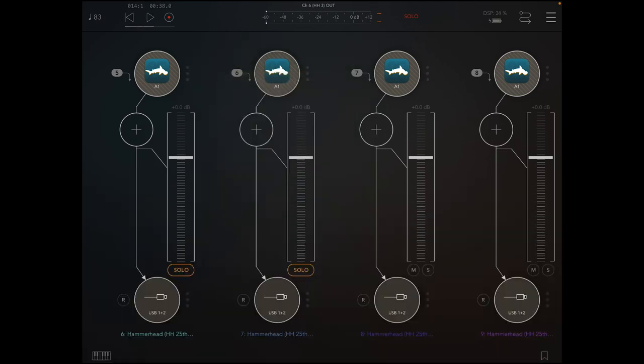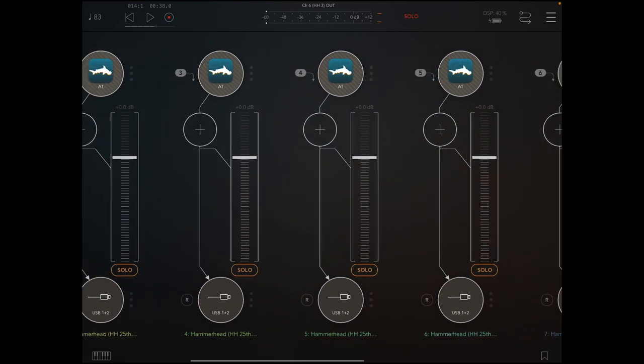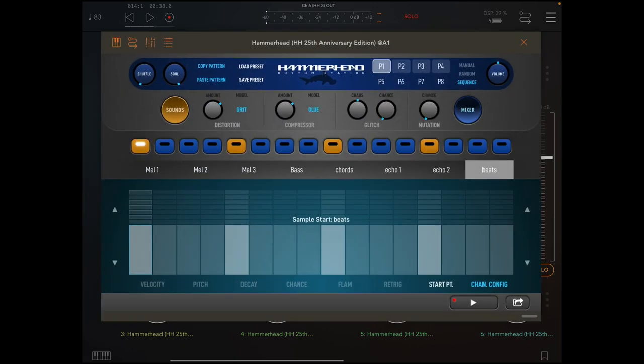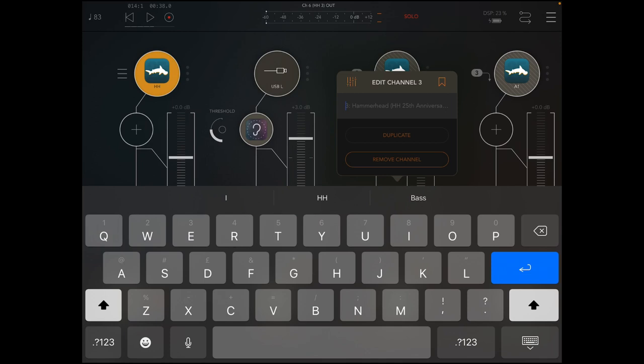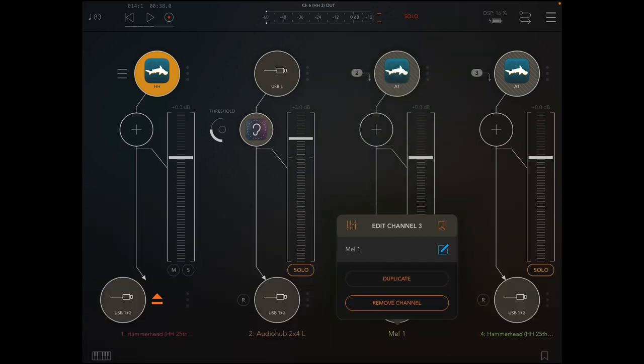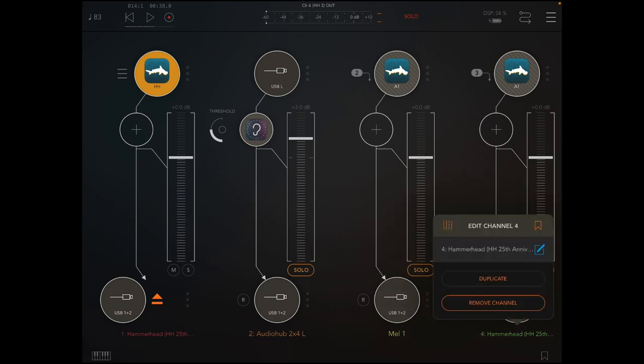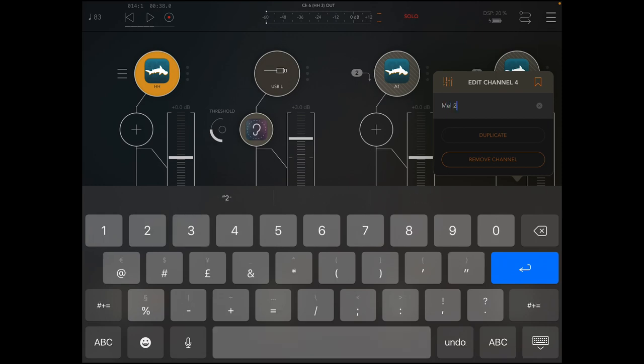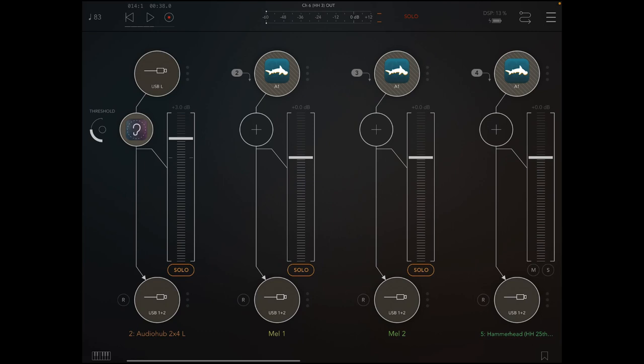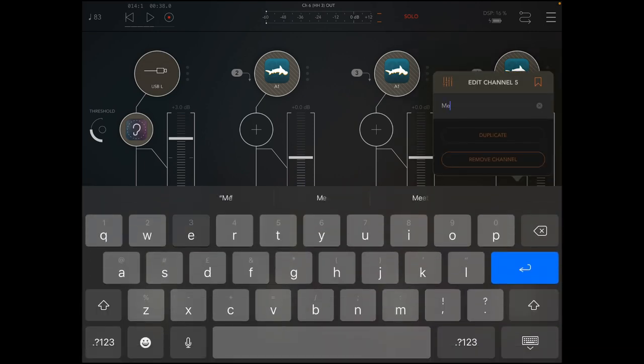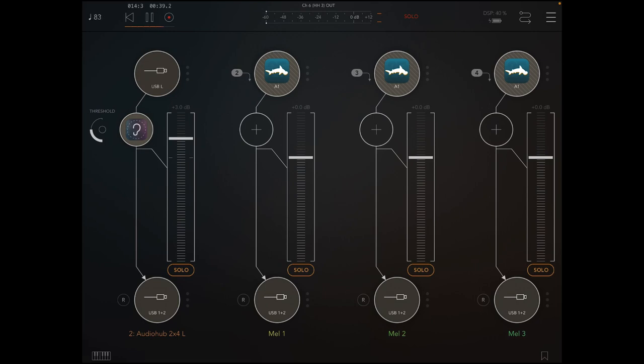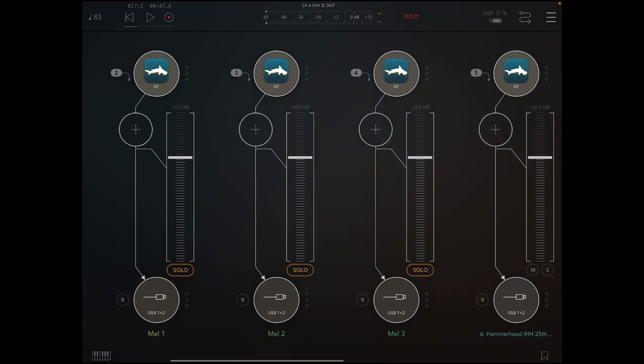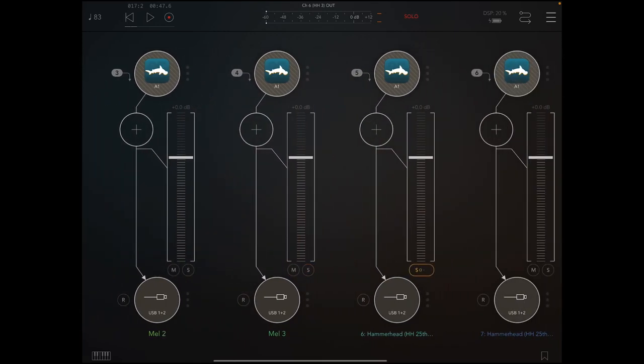So we're going to want to retitle these. Obviously these are all the melody ones, so as we've gone through you can press on any of these and you can see what they are. So one, two, three, and then bass. So we're going to want to rename these. So I can un-solo those. So what's next should be the bass. Excellent.